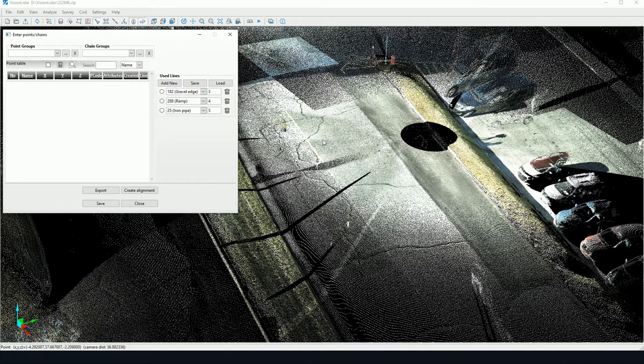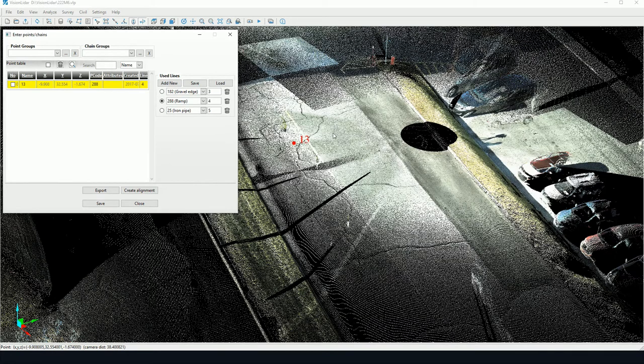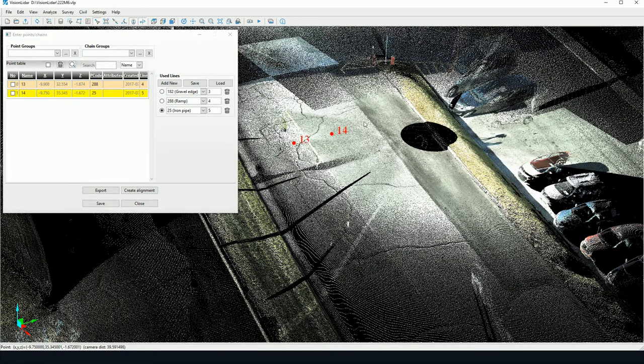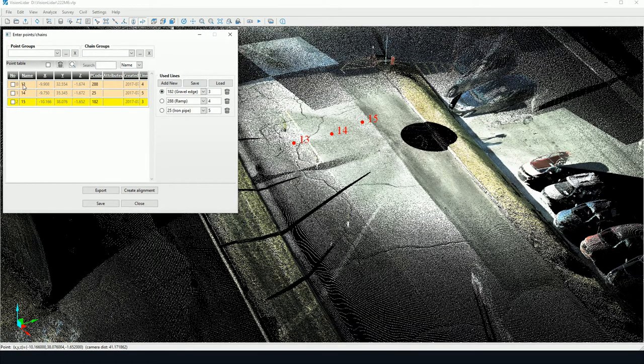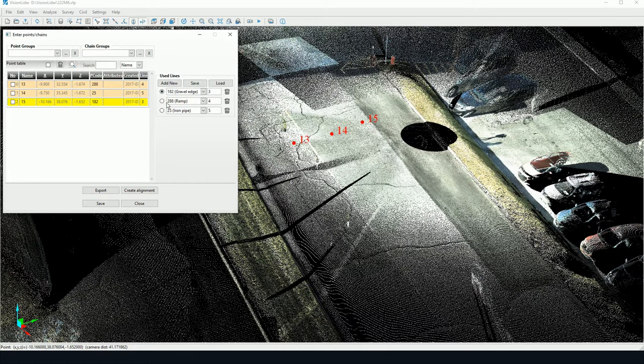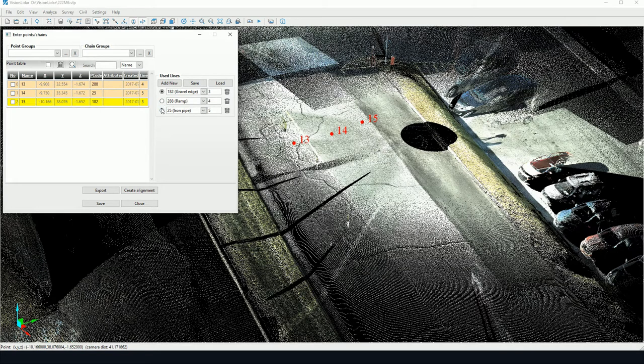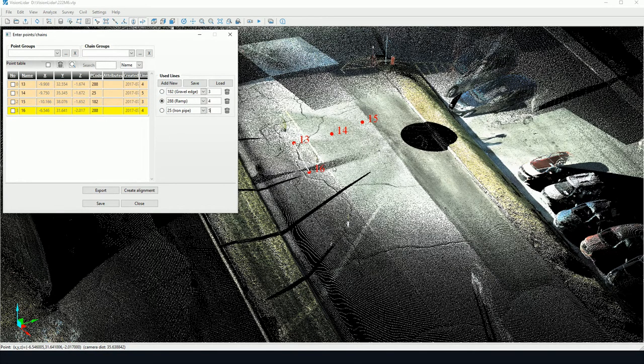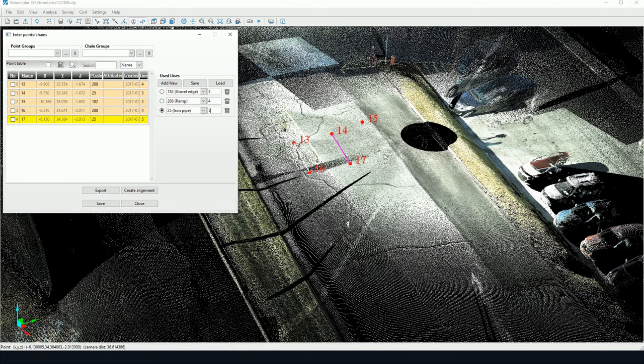As you can see here, I've picked a point, and it's been following the sequence I have set here. As I move along, you can see different lines appearing.